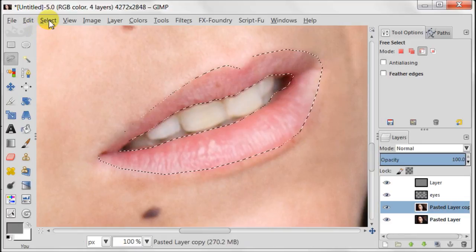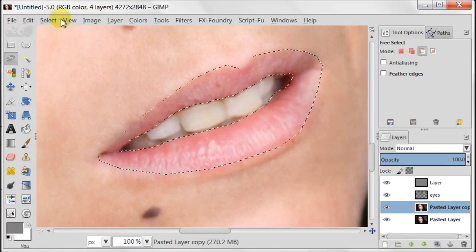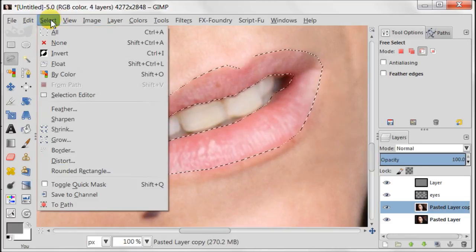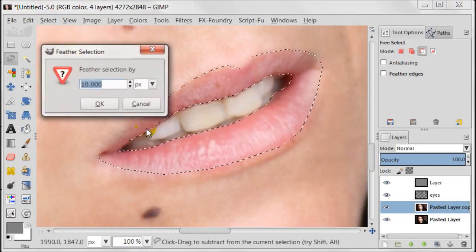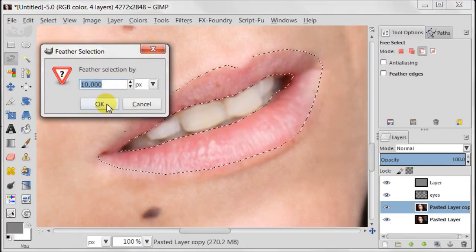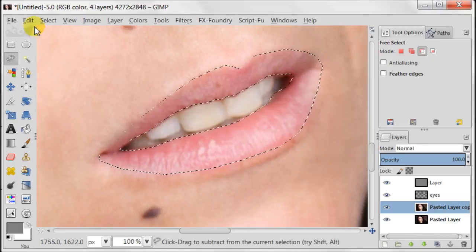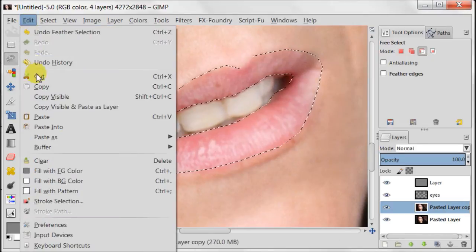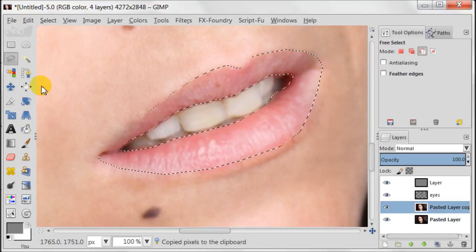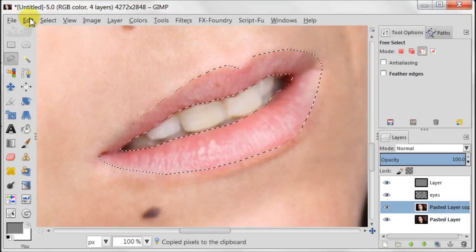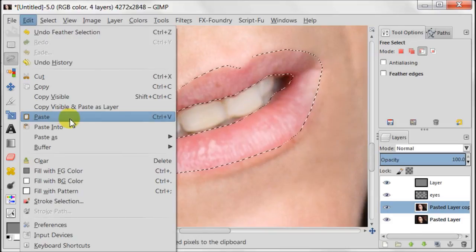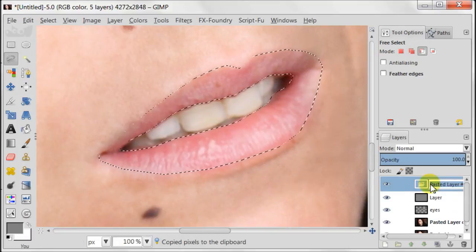Feather the selection by 10 pixels. Next, go to edit, copy, edit, paste and then it will be made into a new layer.